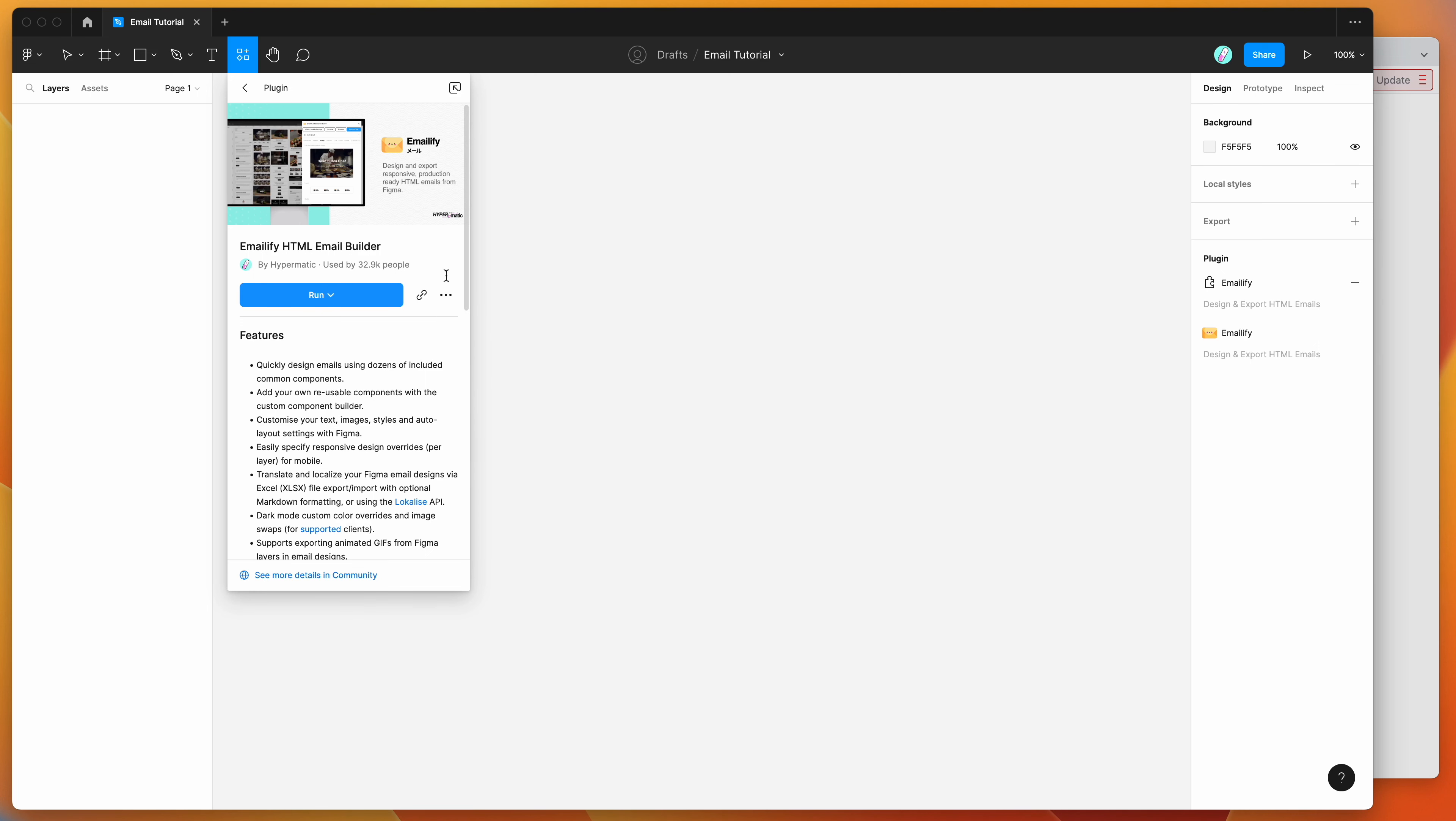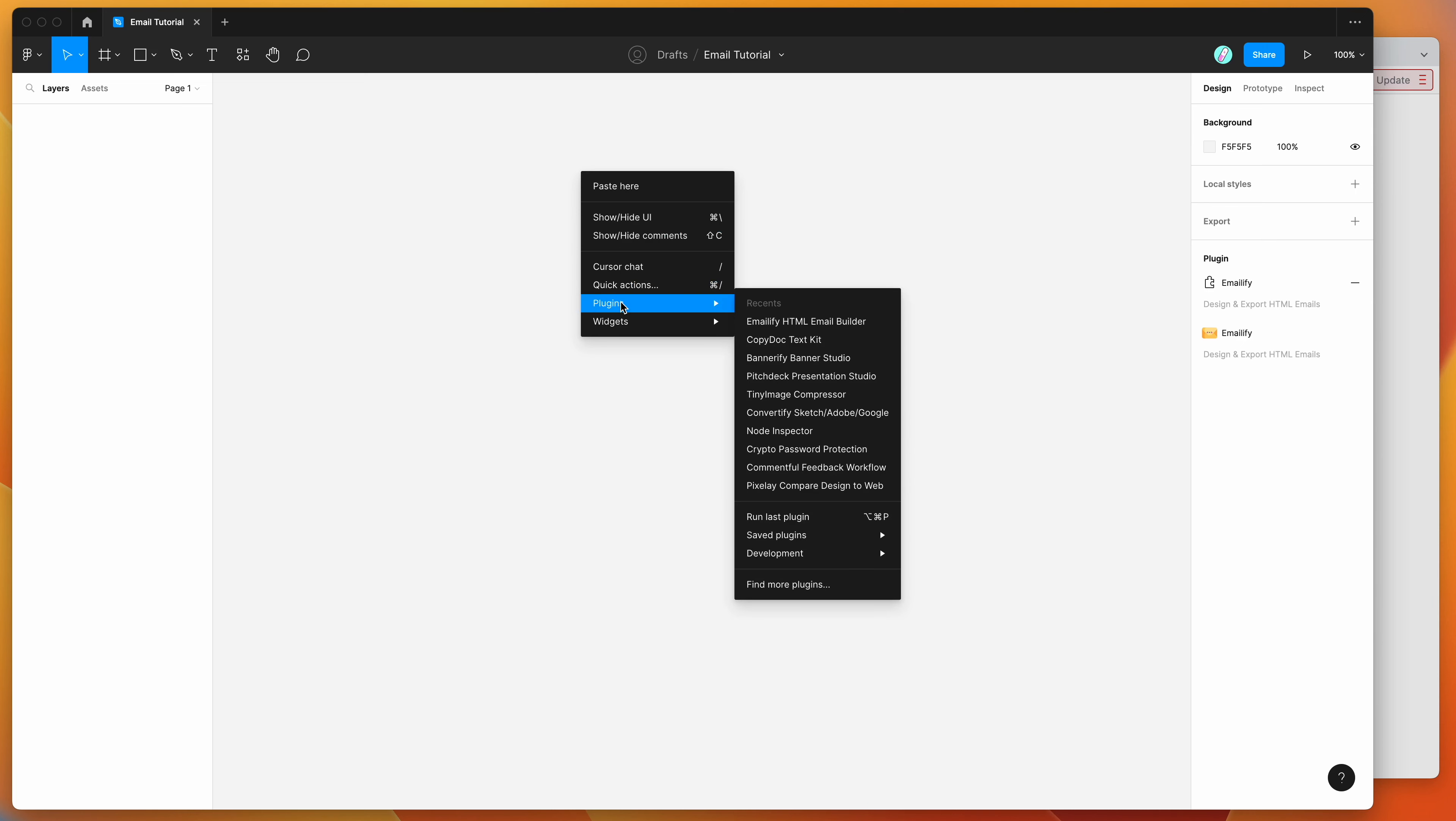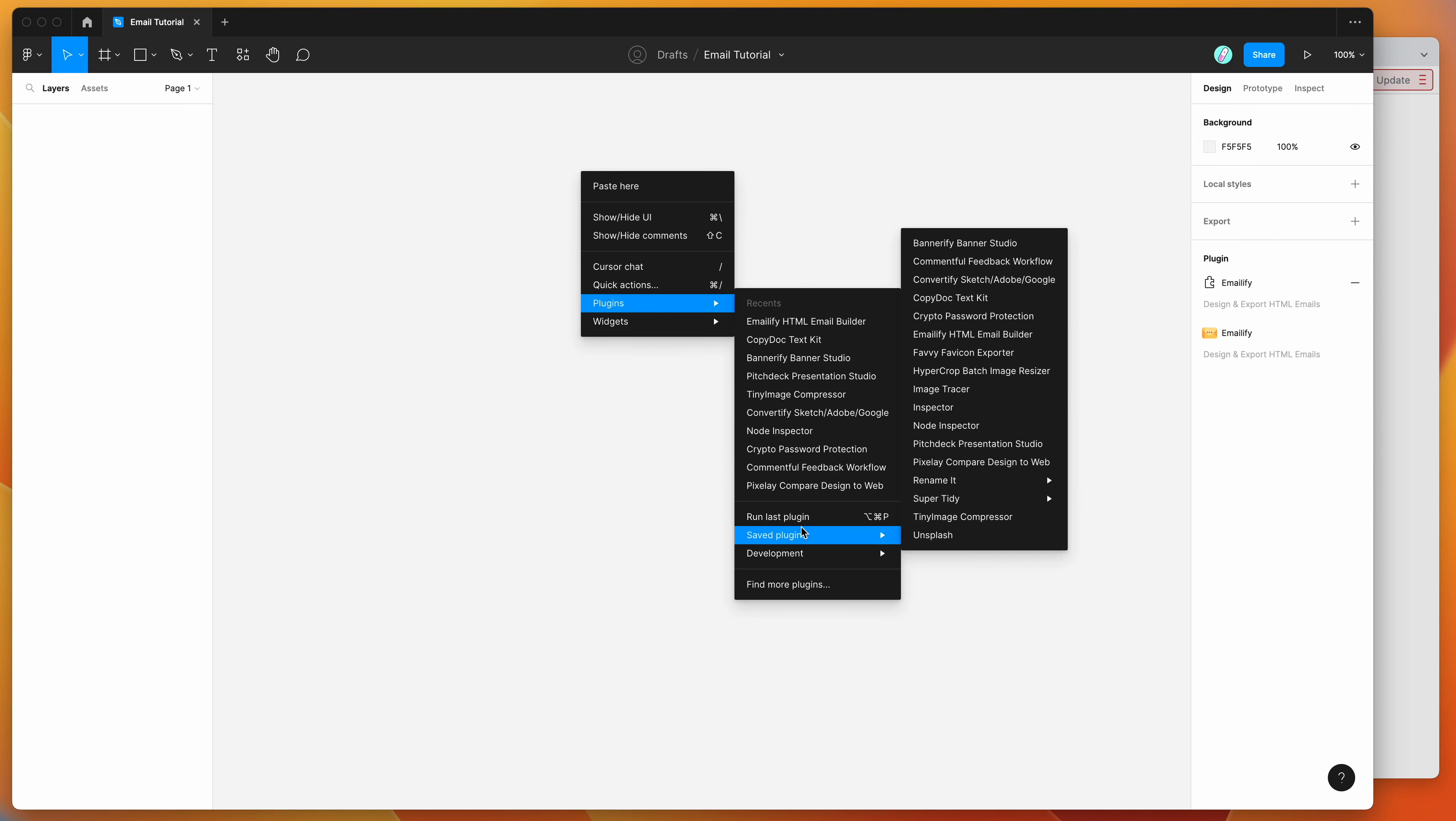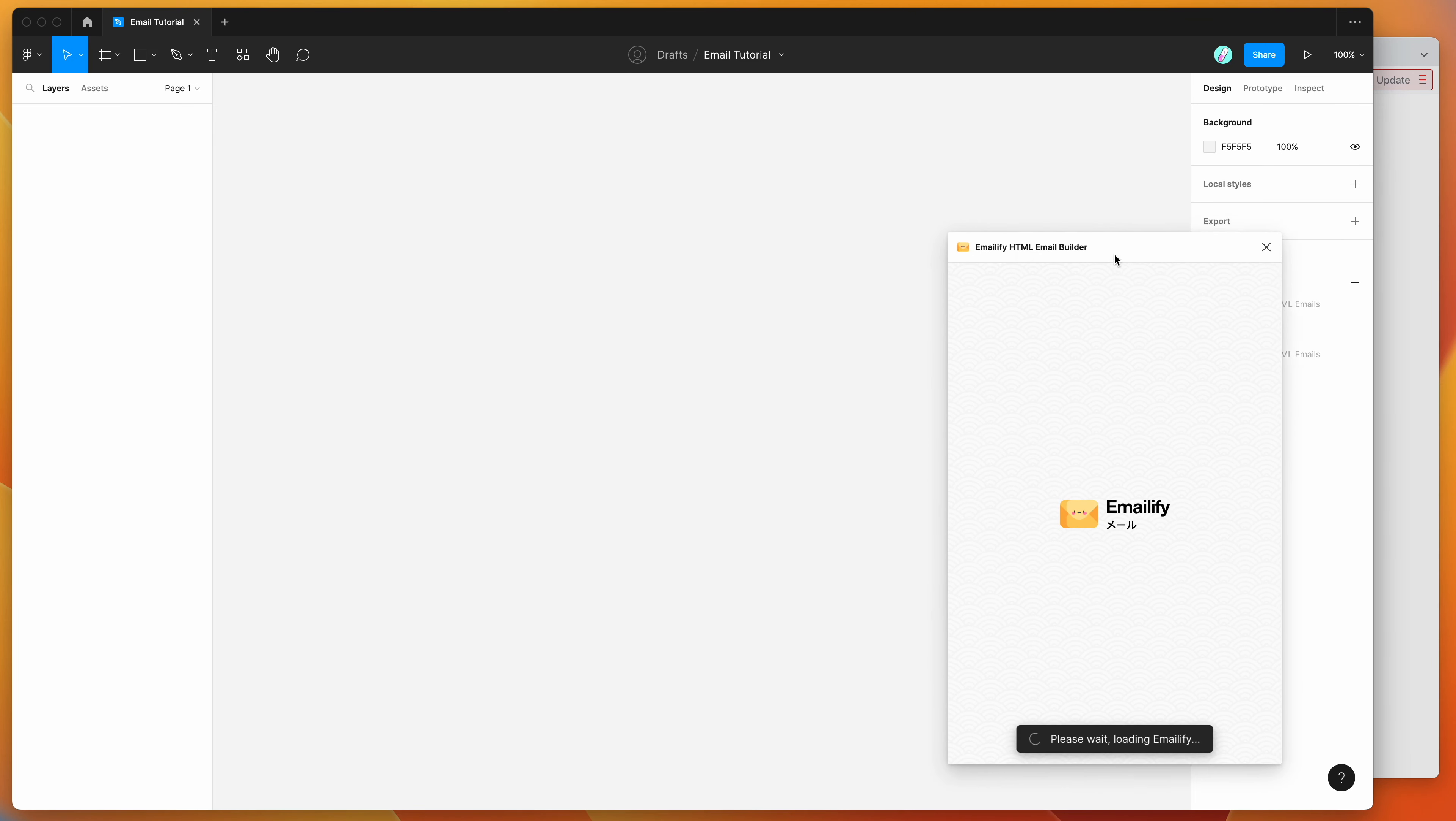So I've already added it to my plugins list, so I'm going to right-click on my canvas, go down to plugins, go down to saved plugins, and then just click on the emailify menu item, and that's just going to run the plugin we saved a second ago.